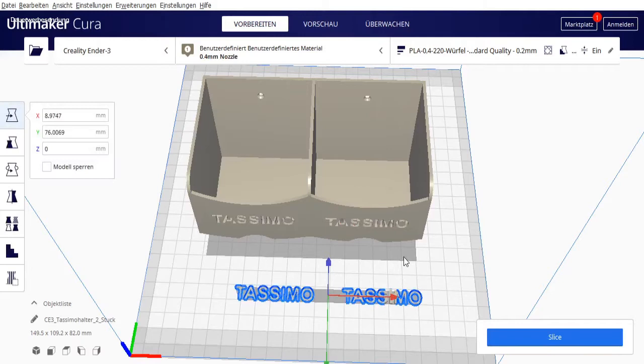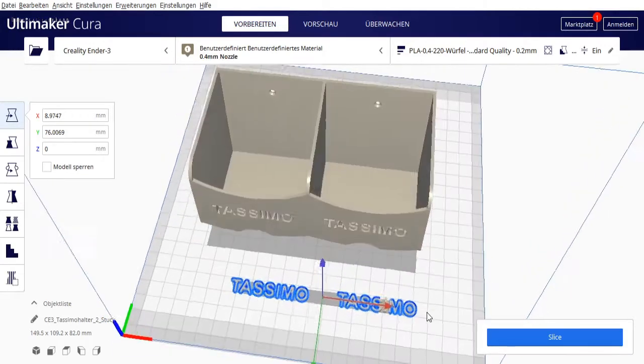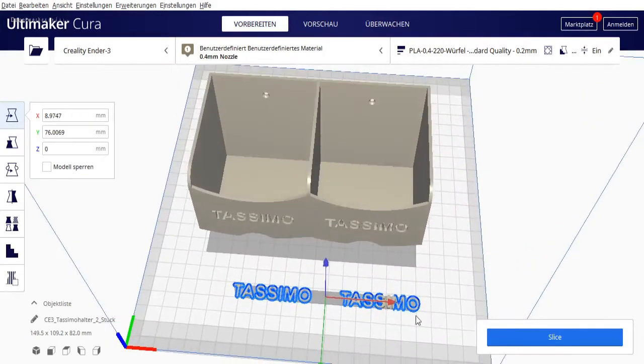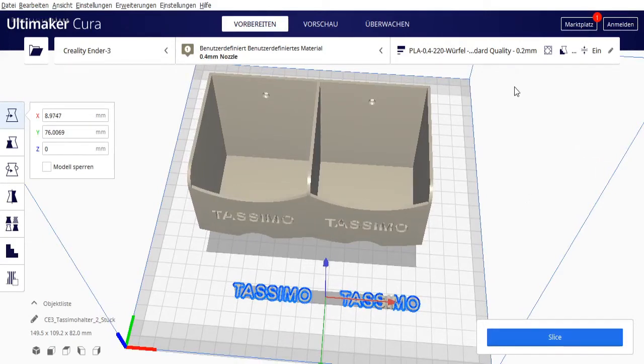Now I'll remove the text for now. You don't need any special settings for it, nothing special to consider. Otherwise, I set the infill to 100%, normal resolution 0.2mm. I'm printing here with a 0.4mm nozzle on glass.